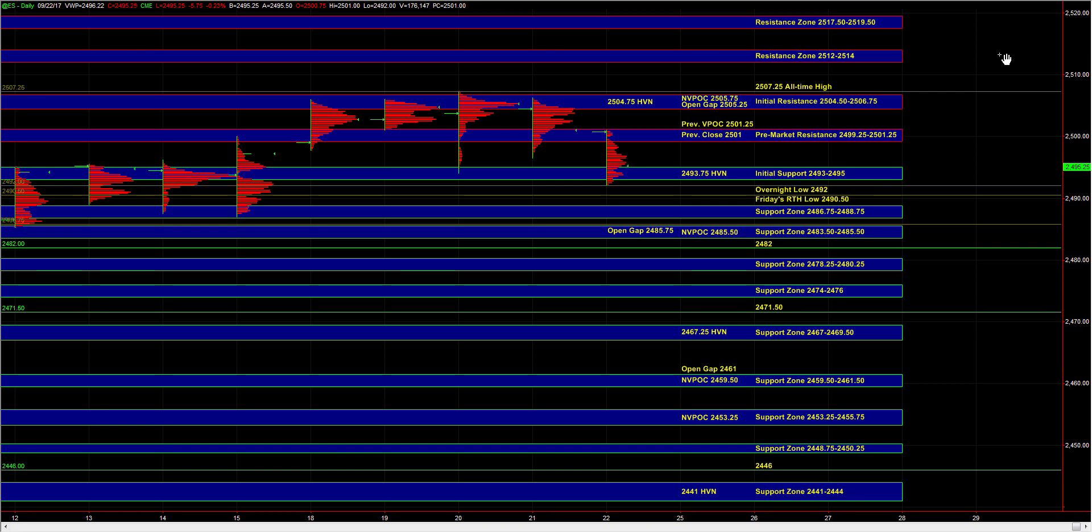That being said, if the market is going to head higher in any meaningful way, back up towards pre-market resistance and initial resistance, then ideally, you want to see the buy side holding ES above the 93 to 95 initial support zone.